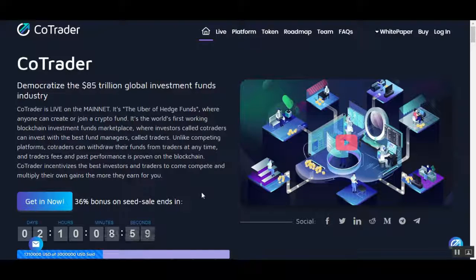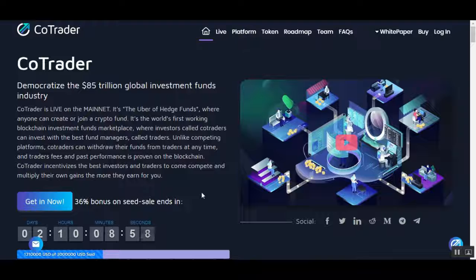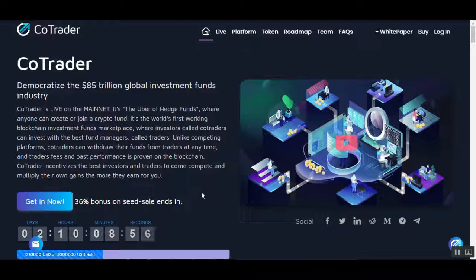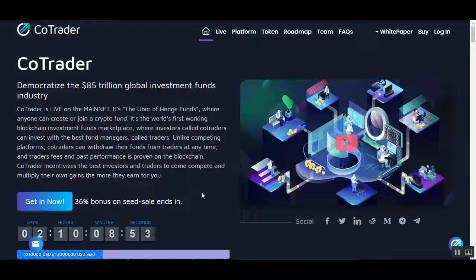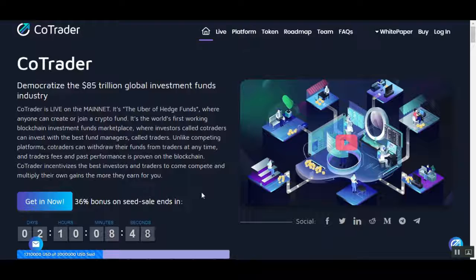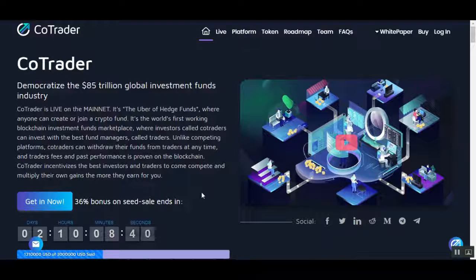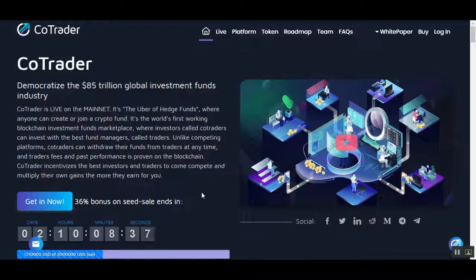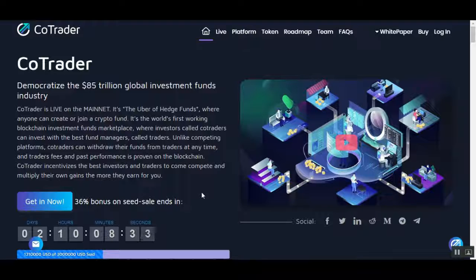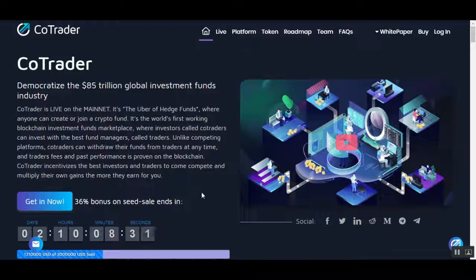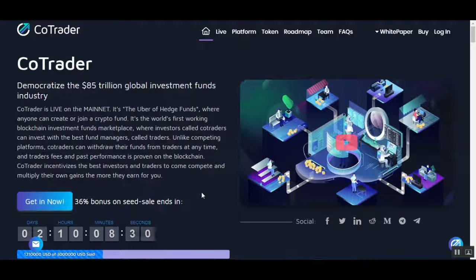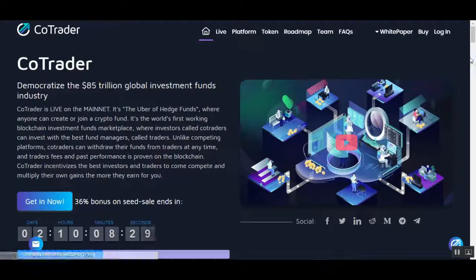Investors called co-traders can invest with the best fund managers. Unlike competing platforms, co-traders can withdraw their funds from traders at any time. Traders' fees and past performance are proven on the blockchain. CoTrader incentivizes the best investors and traders to compete and multiply their own gains the more they earn for you.